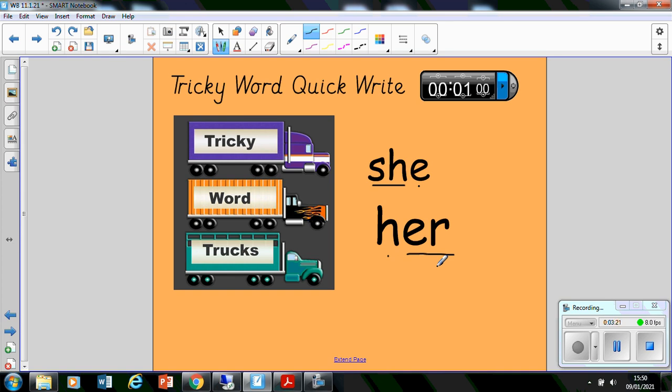Pause the video. Get yourself a timer. Time yourself for one minute. Write this word as many times as you can in under one minute. I'll see you back when you're done.